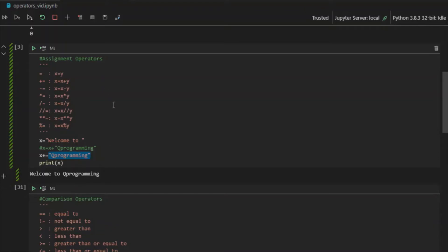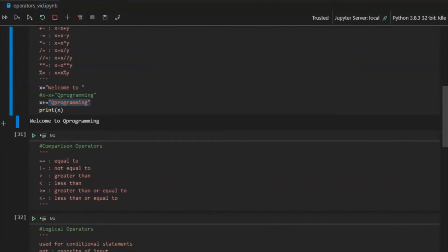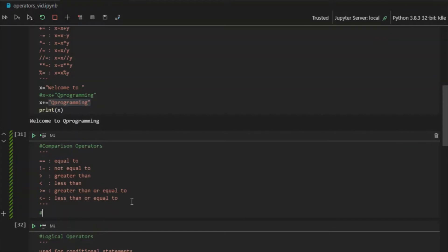That's about assignment operators. Let's now move on to comparison operators. As the name suggests, these are used to compare one value to another. Python offers us: equal to, not equal to, greater than, less than, greater than or equal to, and less than or equal to. The end result of comparisons is stored in Boolean values, which can hold either true or false — there are only two permittable values for Boolean.